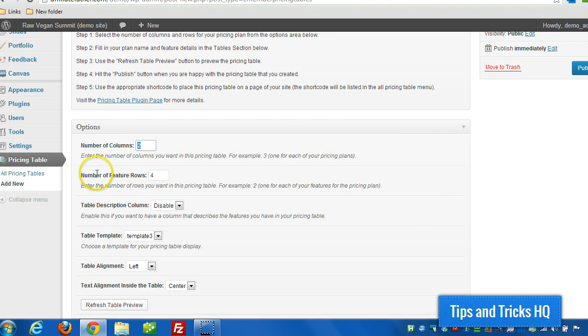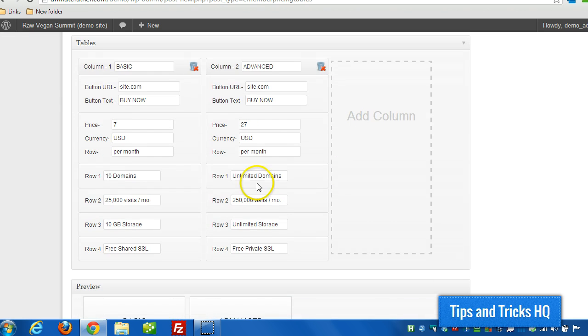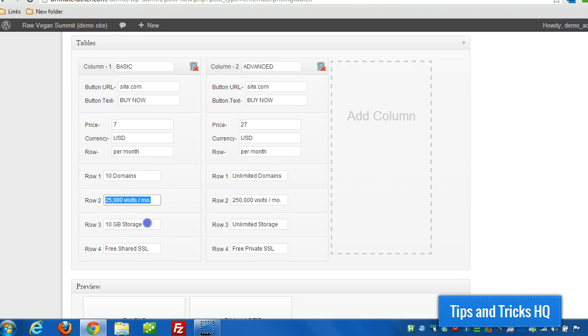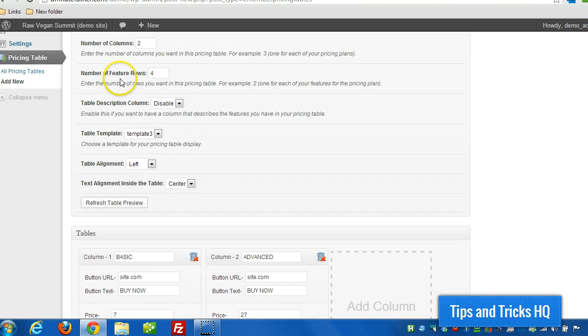And then you specify the number of feature rows. And that would be, in this case there's four. I got one to specify how many domains there are, one for how many visits, how much storage you get, and whether you get SSL or not. So those are the four feature rows that I created.